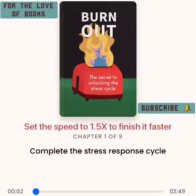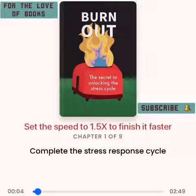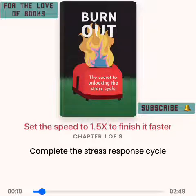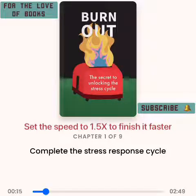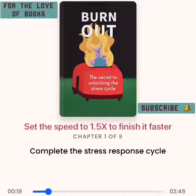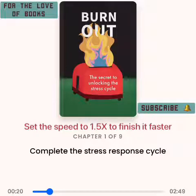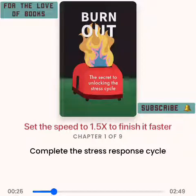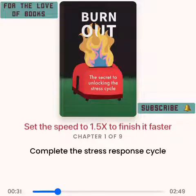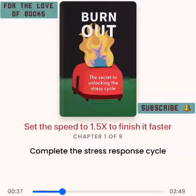Complete the stress response cycle. The process of dealing with stress is different from dealing with stressors — the things that cause your stress. To effectively eliminate stress, you need to complete the cycle. Stressors are what triggers the stress response in your body. Stressors can be anything you taste, touch, smell, hear, see, or even imagine. There are external stressors such as cultural norms and expectations, time, family, money, work, and experiences of discrimination.